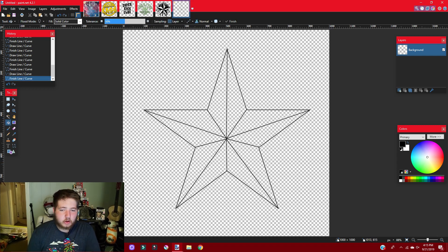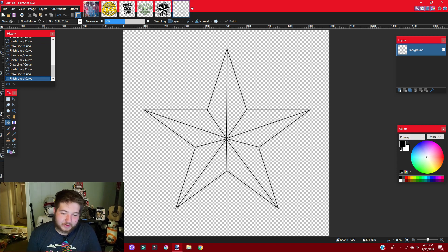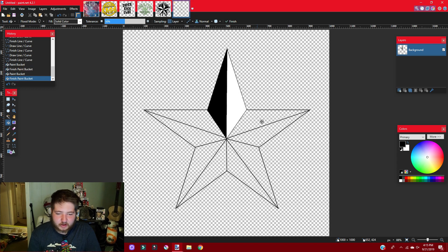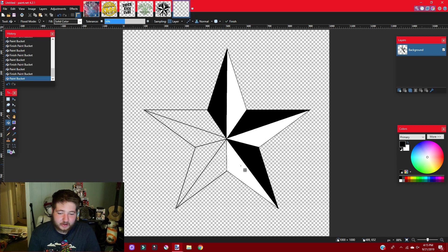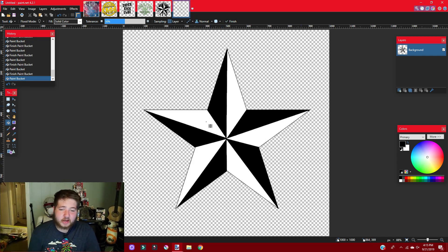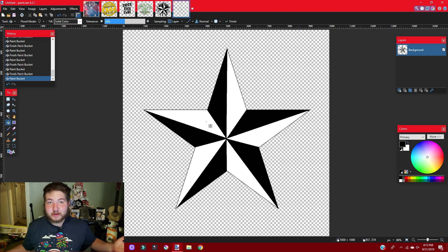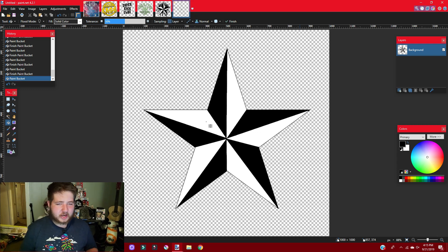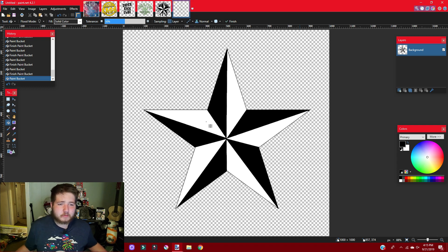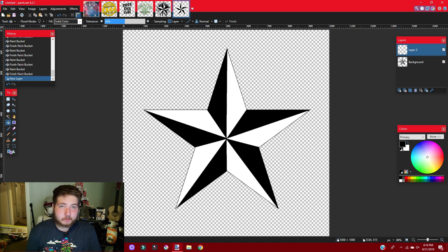Once we're done with all the lines, get your paint bucket. We're going to use black and white — this is the average nautical star. The first section is black, the next is white, then black, white, black, white — you guys get it. And there you have it, a nautical star, complete and done. Super simple, and it's just a really easy thing you can add to any of your custom designs.